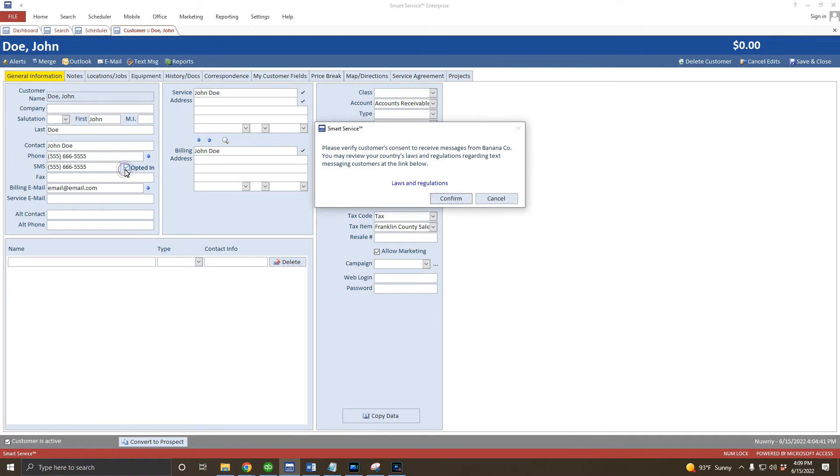Speaking of which, make sure to read the advisory that pops up when clicking the opted-in checkbox and review your country's laws on text and email communications with your customers.